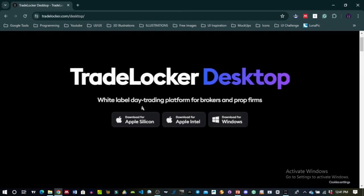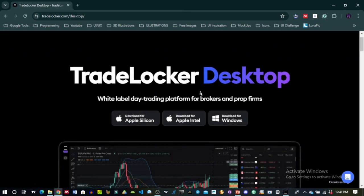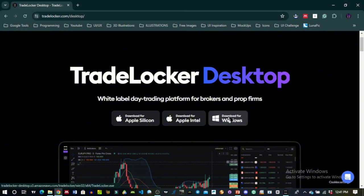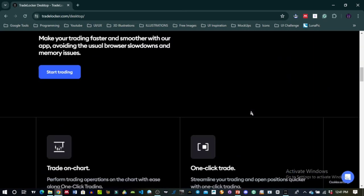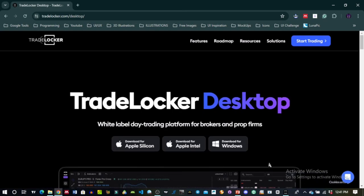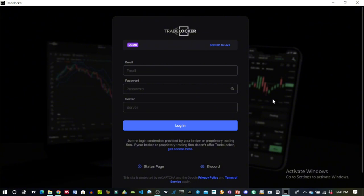Since I'm on my desktop, I'll download for desktop. When you click on that it brings you to another page where you select based on your system type. I'm currently using a Windows laptop so I'll download for Windows. You click it and it starts downloading immediately. After downloading you just install it like every other app. I already have it installed on my laptop so I'll go straight into logging in. After you've installed the TradeLocker app, this is the login page you'll be greeted with.